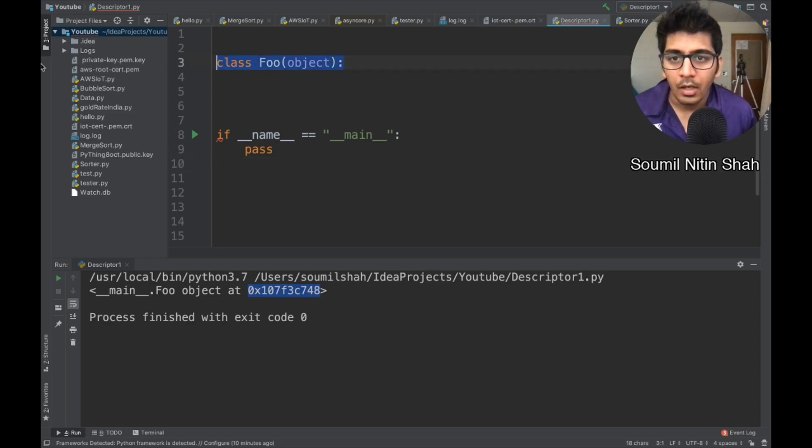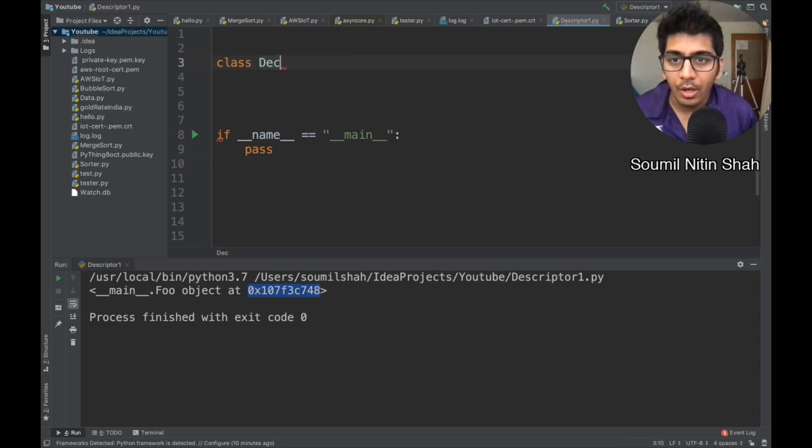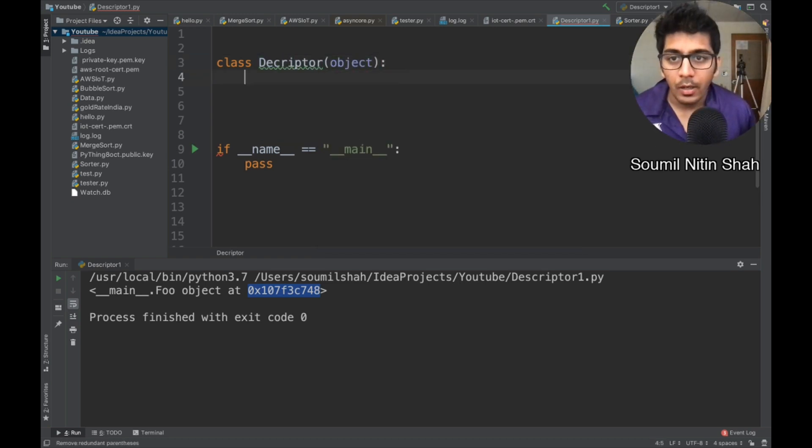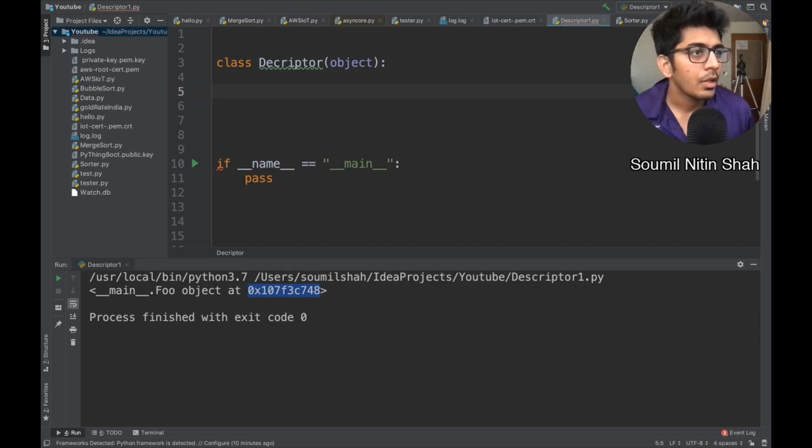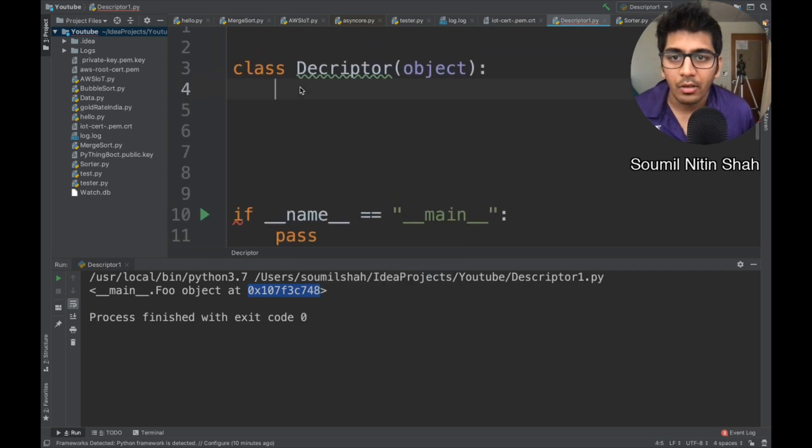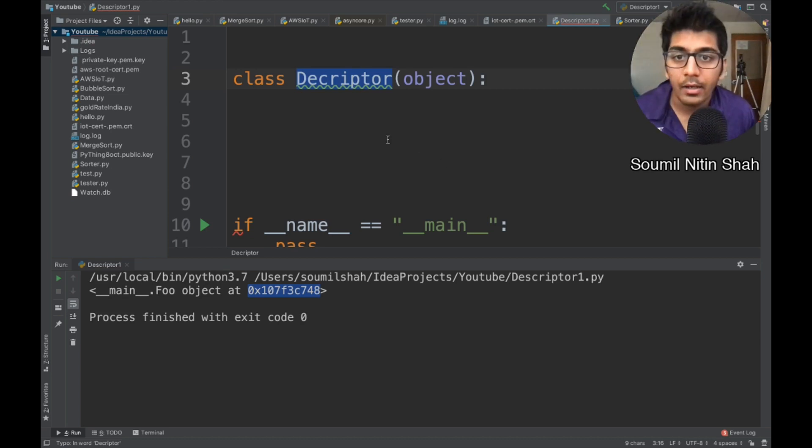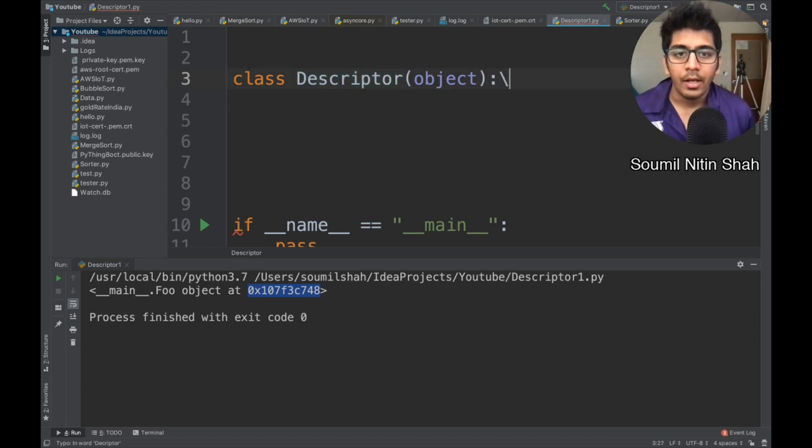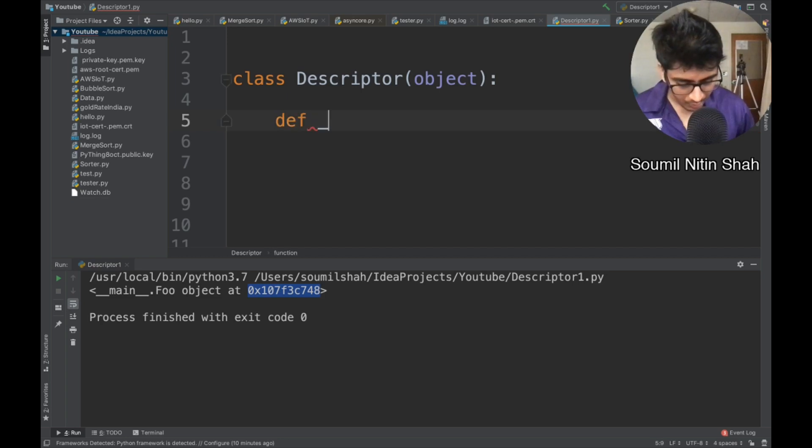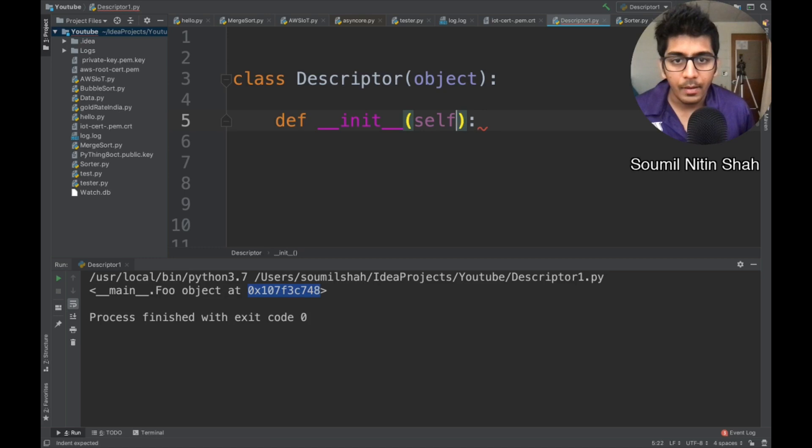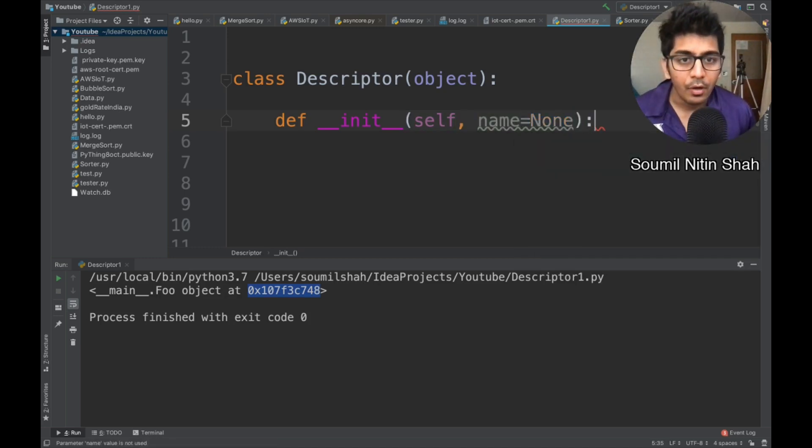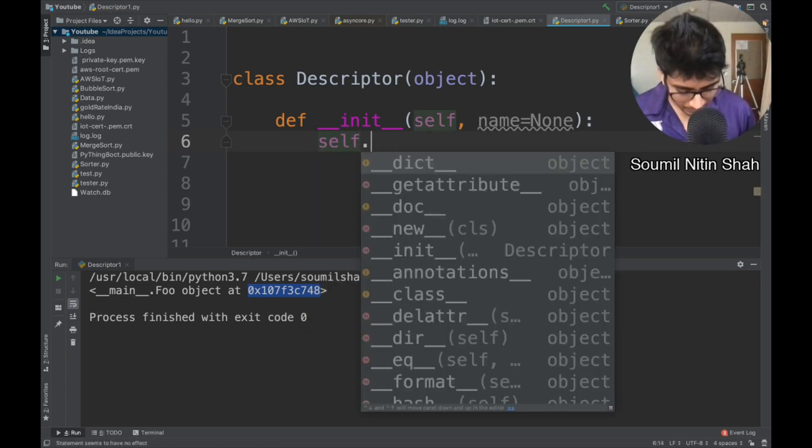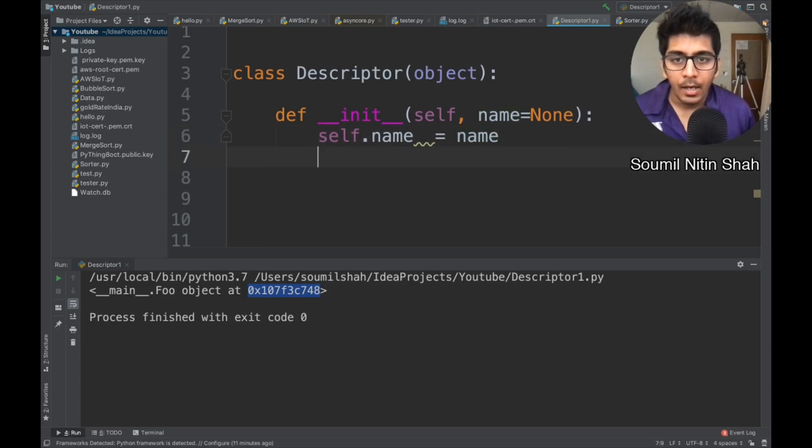All right. Let's try the descriptor. So I'm going to write class, I'm going to say Descriptor, this will inherit from object right now. Right. And what I will do here is basically, so I'm going to write my constructor right here. Sorry for the spelling mistake. Let me try to correct that quickly. All right. So let's write our constructor in itself, right? And remember this will take a name by default. Let's set it to none. All right. I'm going to say self.name is equal to name.